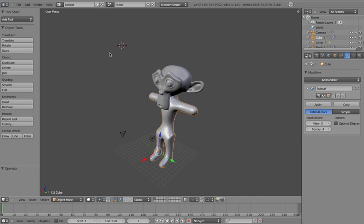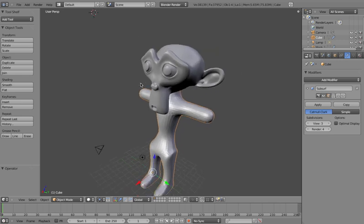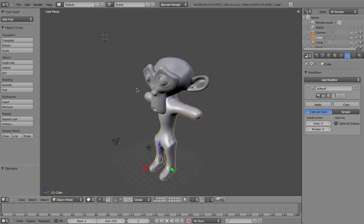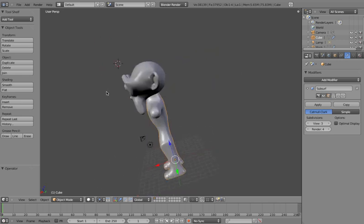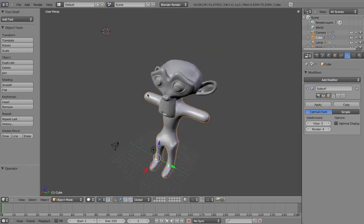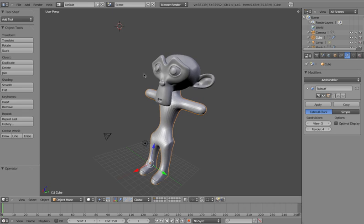Hi, and we're back with Part 4 of Blender Modeling a Monkey Tutorial, and we're using Blender 2.5. We've just gone through a simple modeling process with the monkey at this stage.